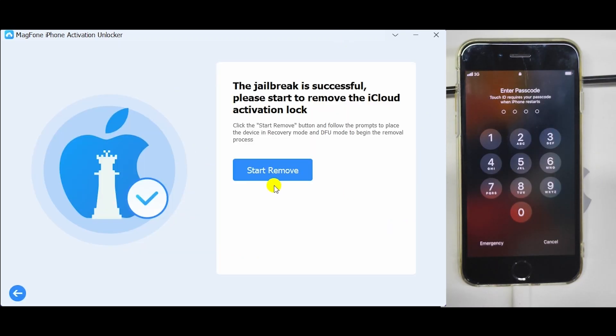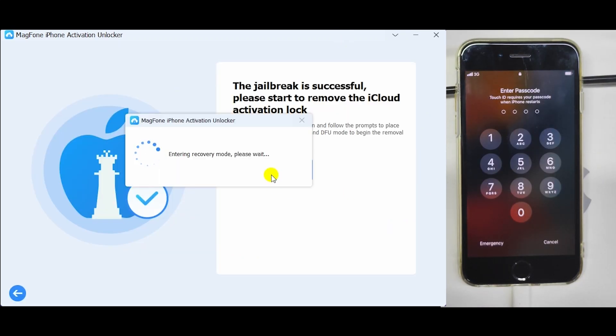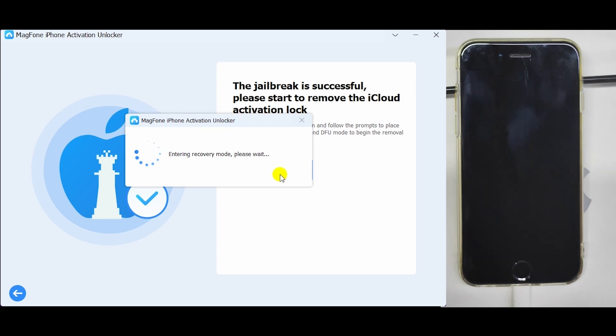After a successful jailbreak, click on Start to Remove button. Your device will automatically get into recovery mode.